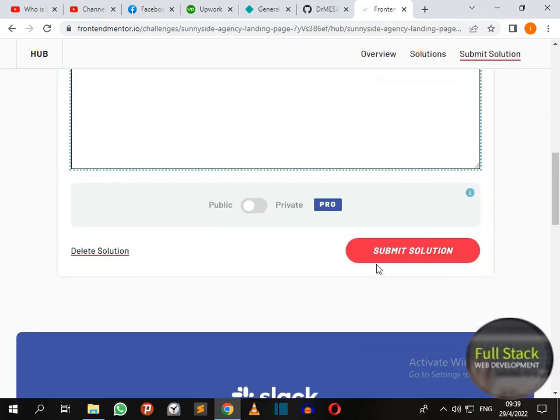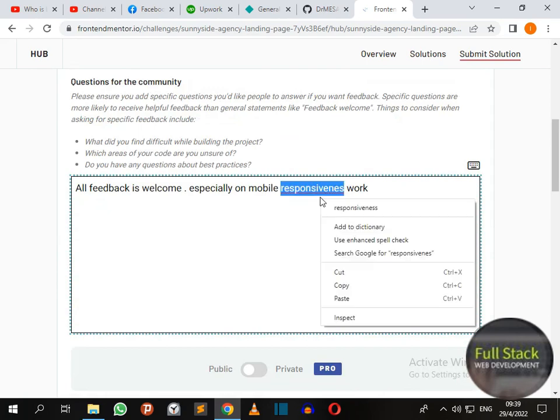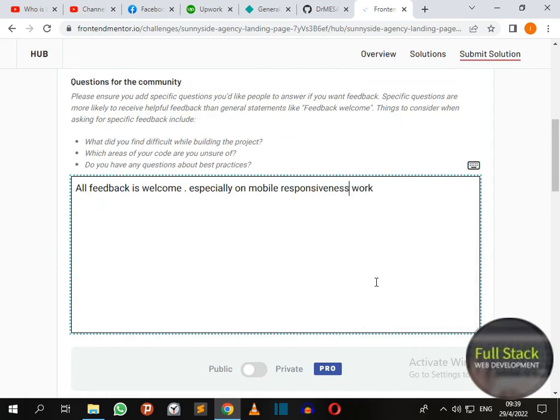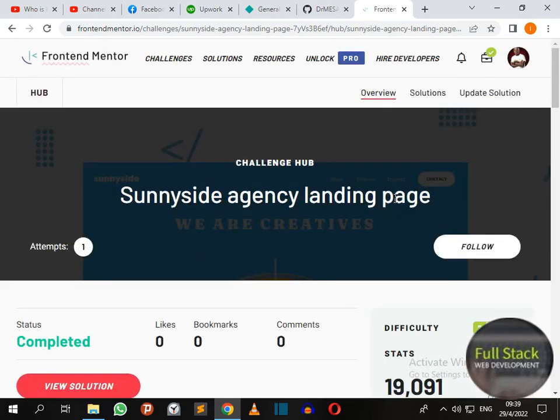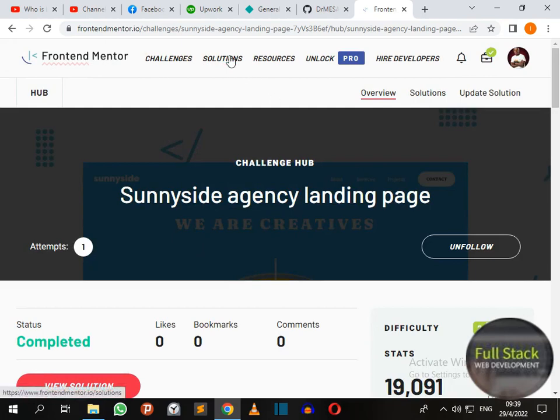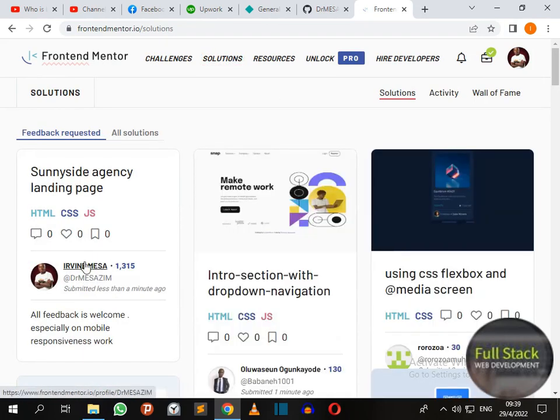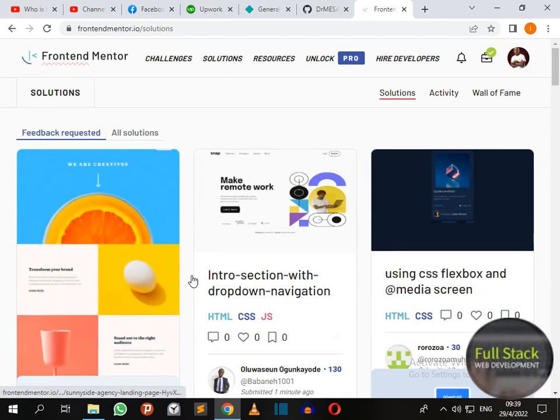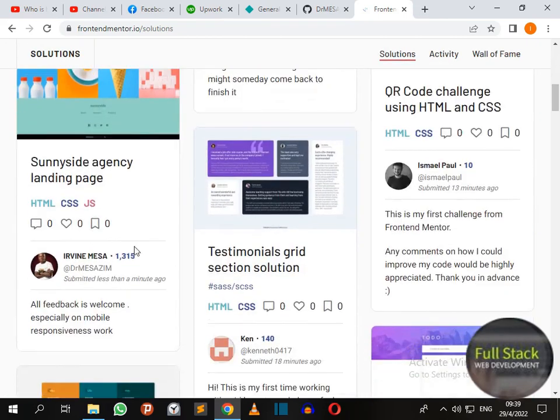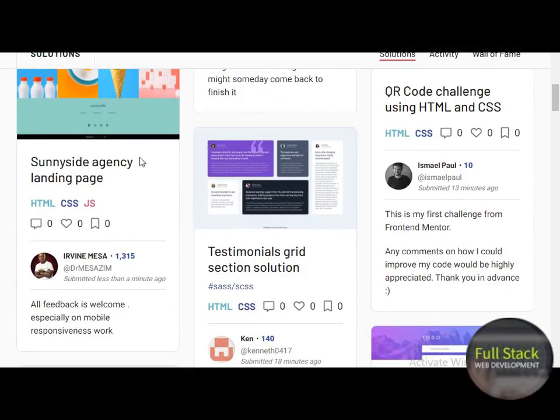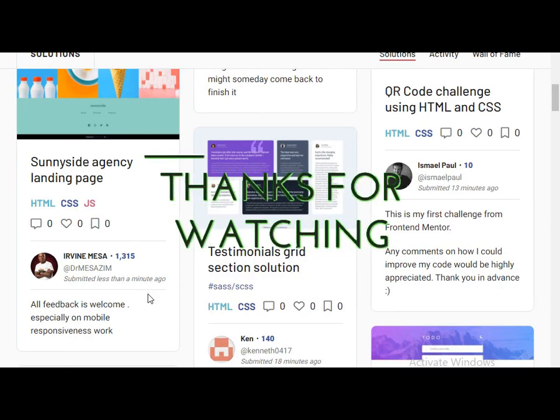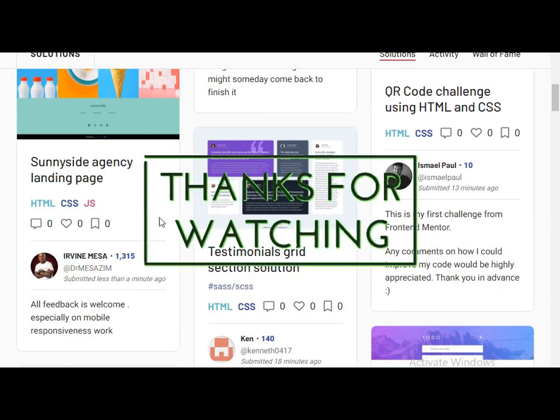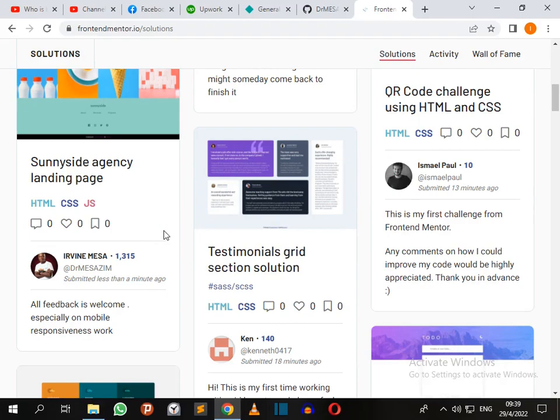Then you just have to say submit solution. After submitting solution, we go to the solutions page. We are going to find our landing page. Our work has been successfully submitted. So this is how to submit your solution using GitHub repository as well as the live site from Netlify for free. Thank you.